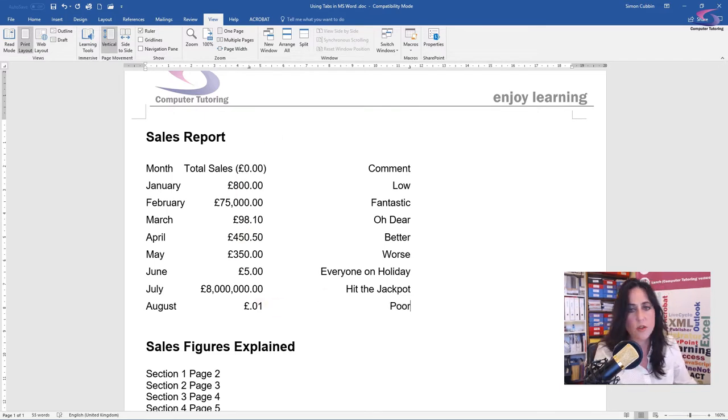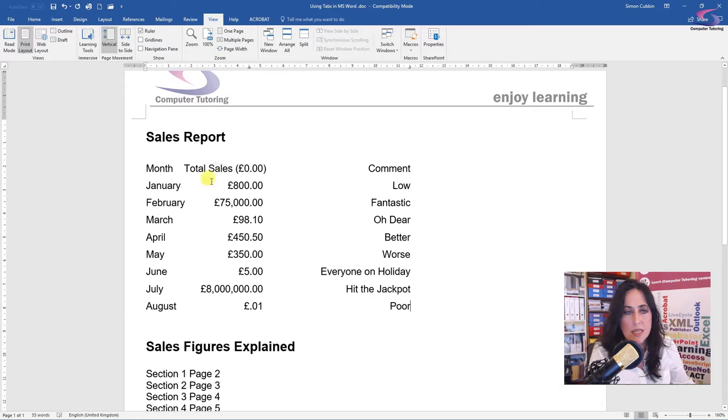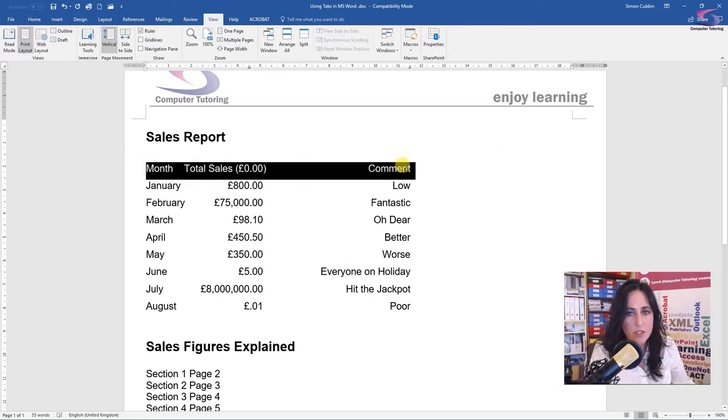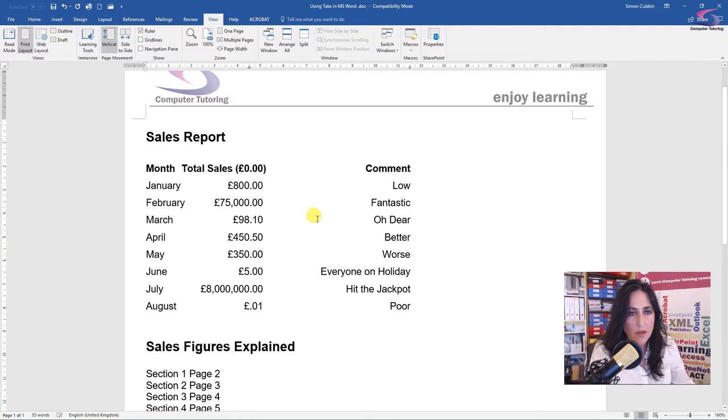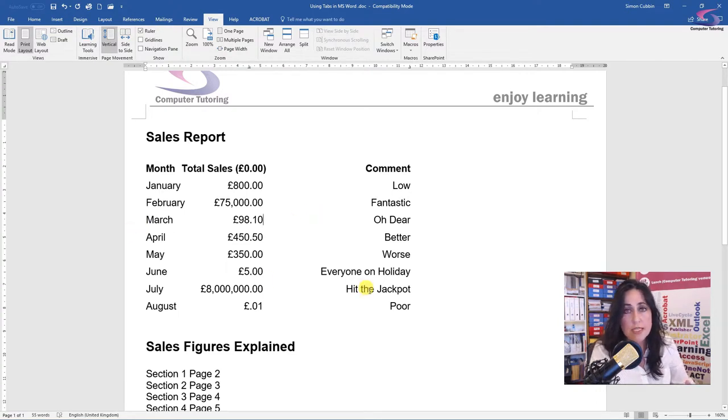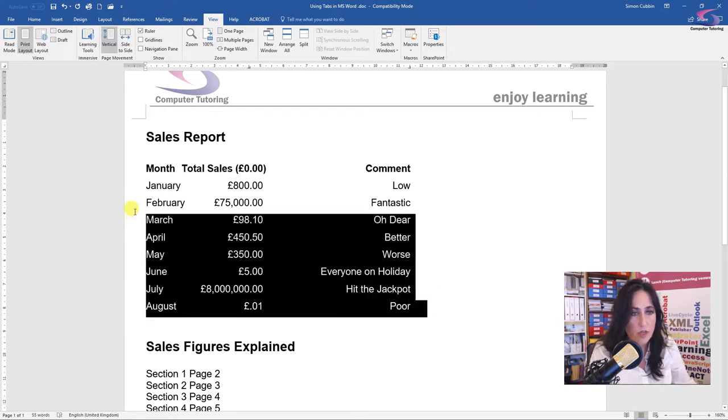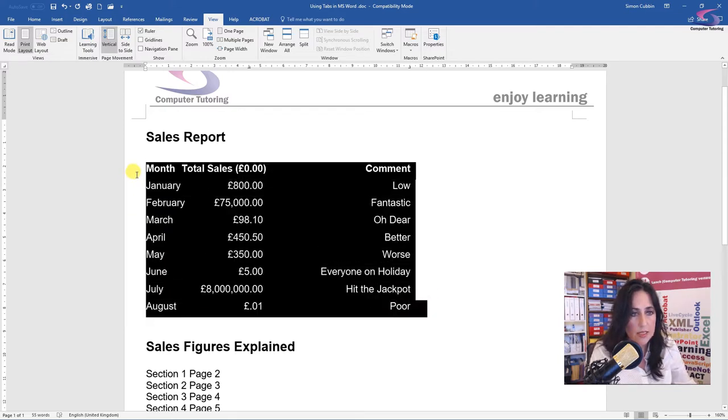So there, that looks a lot better, doesn't it? So what I could do now is just come here, make that bold. But actually the spacing isn't that good, is it? So even though I've just created these tabs, I can easily change them. So if I just highlight that, go up to where my tabs are.